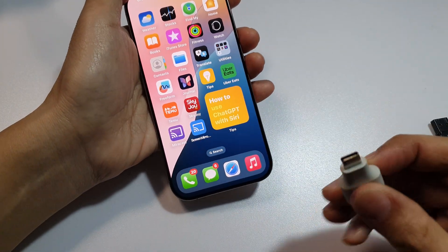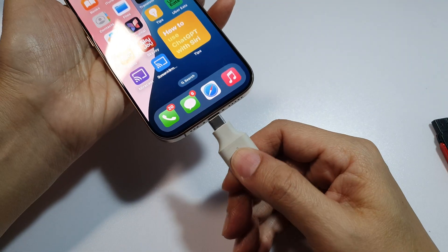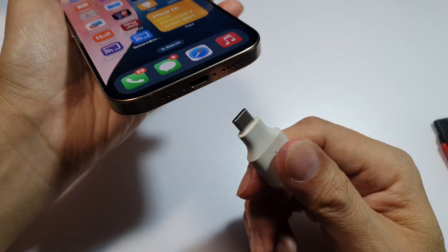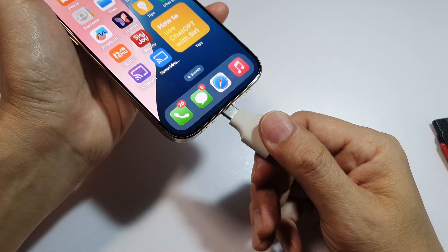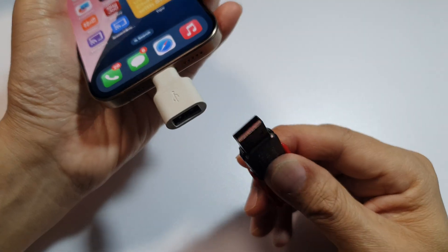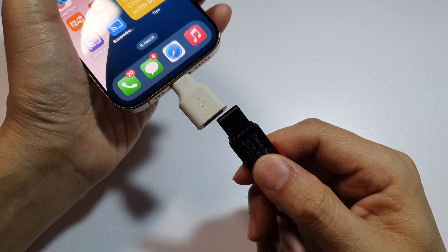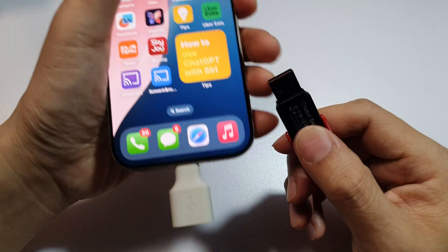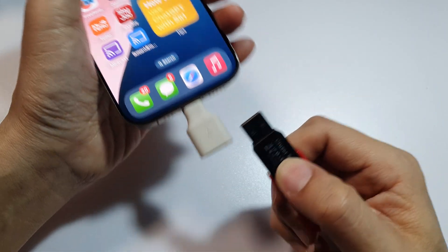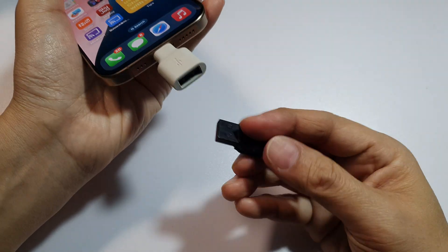If not, you can use an adapter — this is the OTG adapter. Plug it in to your iPhone's USB-C port, then connect the USB drive. This is a USB-A port and we connect it using this adapter. If you can get a flash drive with a USB-C port that's ideal, otherwise use this adapter.